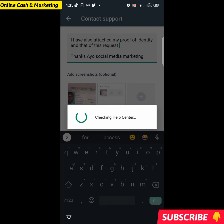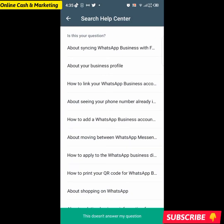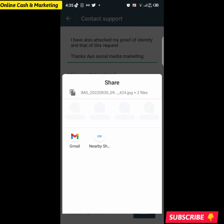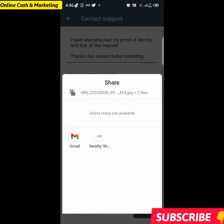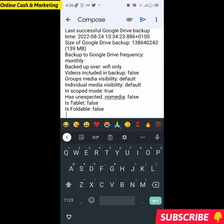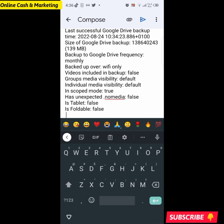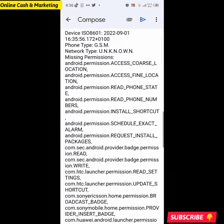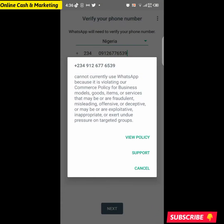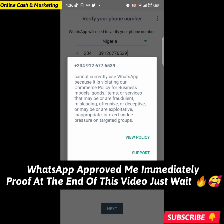Click Next and wait for it to load — this next screen is very important. Don't click just anywhere; look for 'This doesn't answer my question' below and click on it. On the next page, don't click anything else — just click on Gmail. This will open a pre-filled email thread in your Gmail account directly to WhatsApp support. Just scroll up, check everything, and hit the Send button.